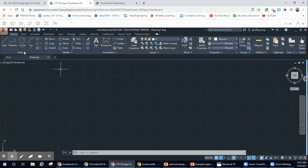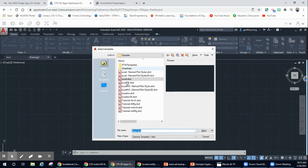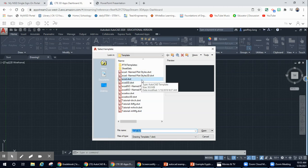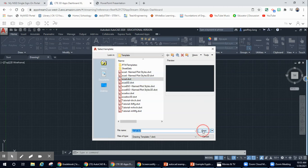The next thing we're going to do is go up here to New. We're going to create a new document and we're going to be using the ACAD DWT — that is for US standard. If you use ACAD ISO, that's going to be European standard on the metric system. If we start off with ACAD DWT, that's going to be US — it's going to be inches first. So we're going to hit Open.